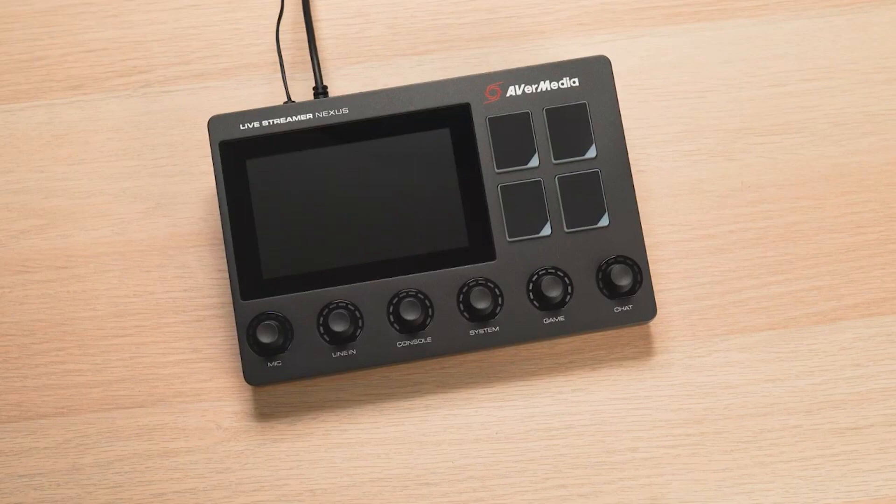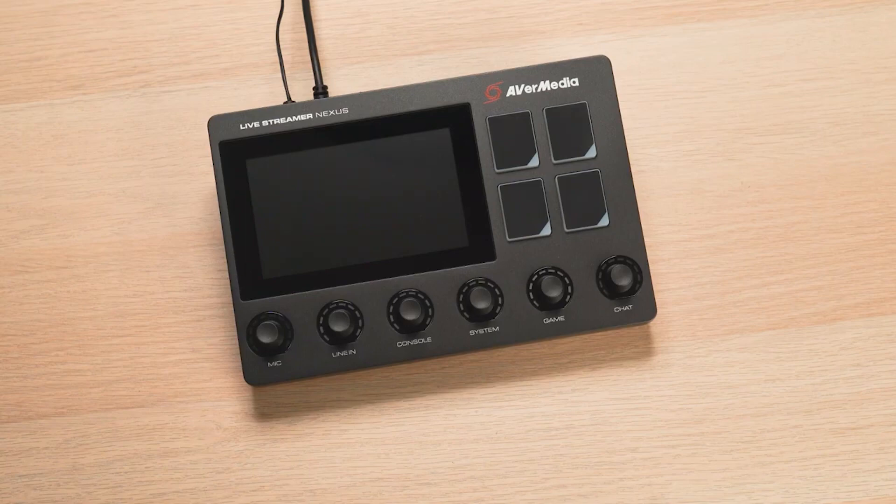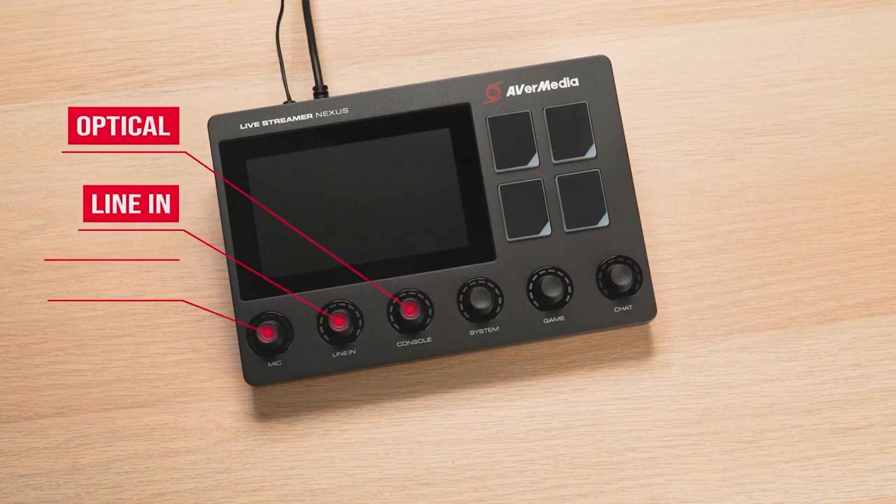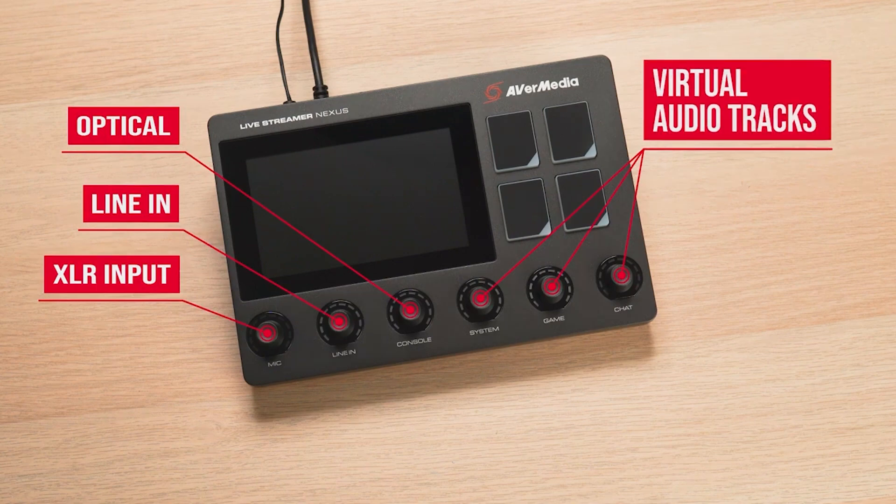The Livestreamer AX310 is a 6-track audio mixer. Three of them are physical inputs: optical, line-in, and XLR input. The other three are virtual tracks that can be routed on your streaming PC.